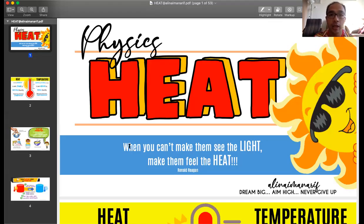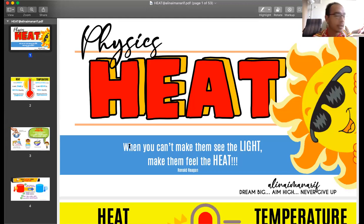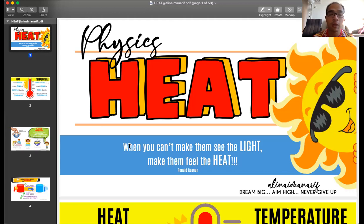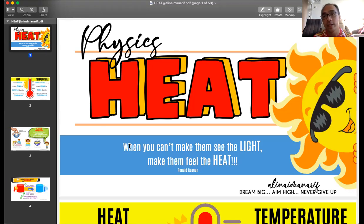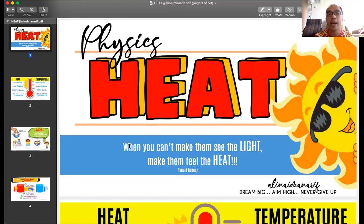Today we're starting a new chapter called Heat — Chapter 4 in the physics syllabus. Heat is a very important topic. If you think about all the branches of physics, you'll notice they all deal with forms of energy. In the past you learned about kinetic and potential energy, and now we're moving into heat energy. After this we'll also cover light energy, electrical energy, and nuclear energy.